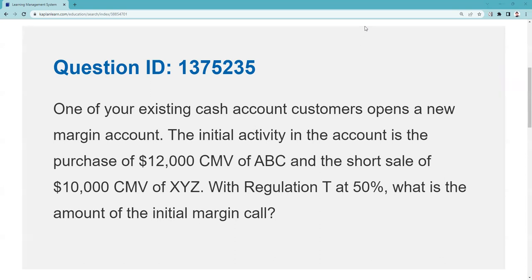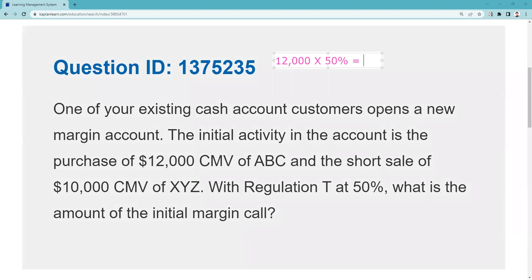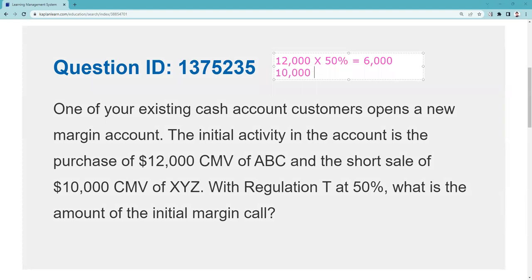The margin call is what you need to get this done. On the $12,000 long purchase, we're going to need 50% of that, which is $6,000. So if you want to buy $12,000 worth of ABC on margin, I'm going to need $6,000 from you. And it's the same 50% requirement if you go short. So on the $10,000 short sale, you're going to need another $5,000. That means you're going to need a total of $11,000 to get this done.